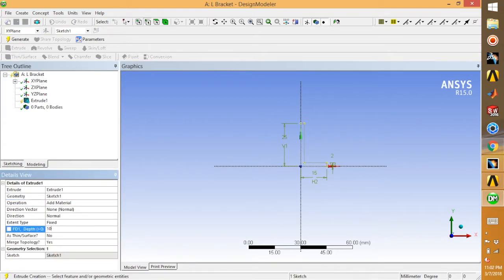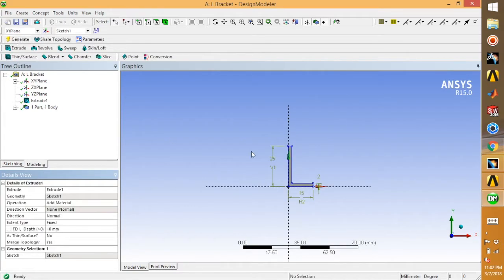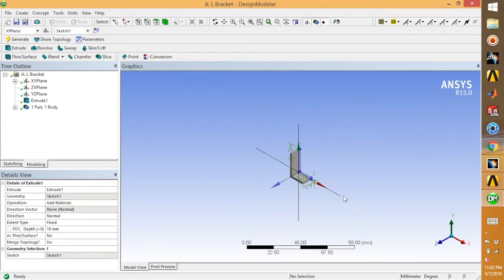Now the sketch is done. Extrude it 10 mm, click generate, then go to ISO view. Your 3D sketch is now ready.